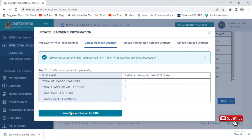I can now forward this information to NIRA to be verified. You have to be very careful when entering the NIN number of the parent, because that number has to be validated by NIRA so that they can give the learner a learner's identification number. If you insert a wrong name for a learner, the learner will be rejected and won't be given a learner's identification number. So we shall go ahead and submit.